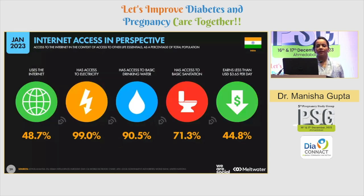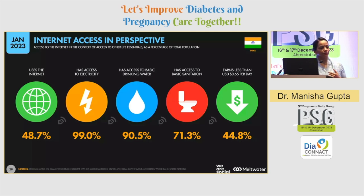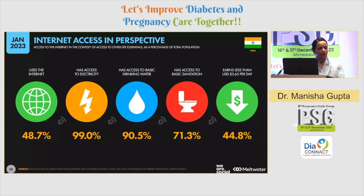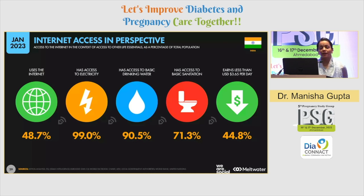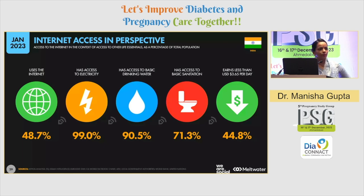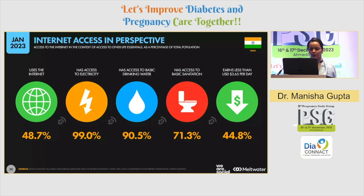In terms of internet access perspective, we have access to electricity, drinking water, and basic sanitation — that's a huge amount and it's been increasing. 99% electricity coverage, with internet users at 48.7%, which is almost 50% of the total population of India.